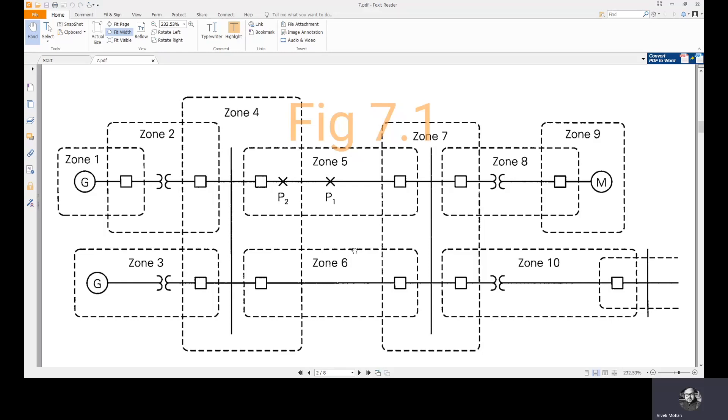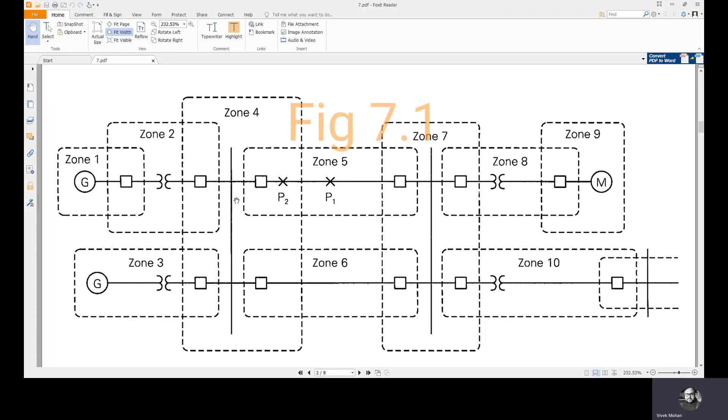If a fault occurs within an overlap region, both the zones will be isolated and larger part of the system will be lost from the service. To minimize this possibility, overlap regions are kept as small as possible in any system.